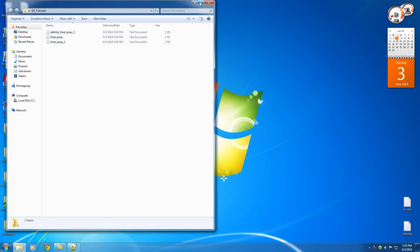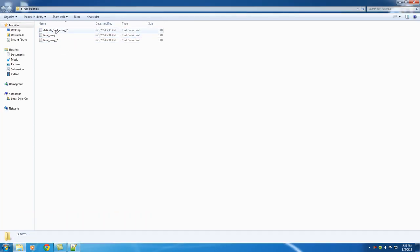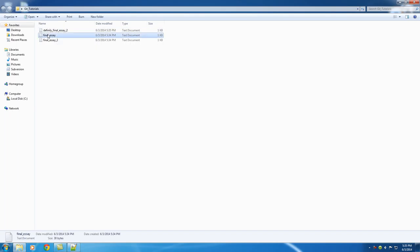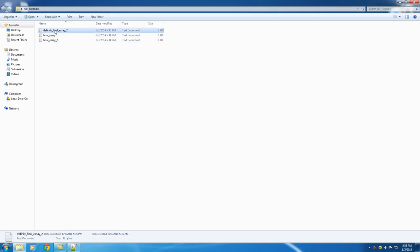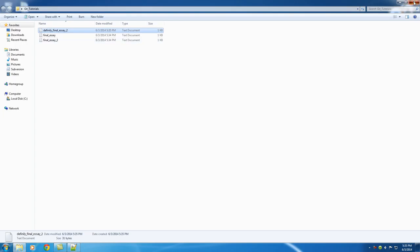A couple cool features about it is that if you ever want to go back to the original one or maybe just when you changed it right here, it lets you do that incredibly easy and you don't have to keep renaming stuff, definitely final essay 2. And without talking to you guys about the history of Git or all the intricacies of how it works, it's really a really awesome program for keeping track of changes in files.